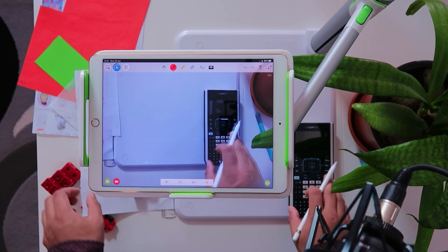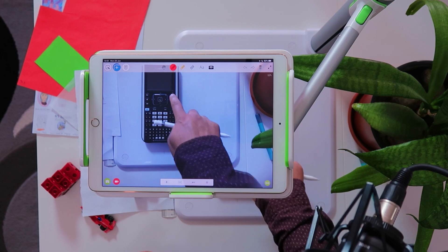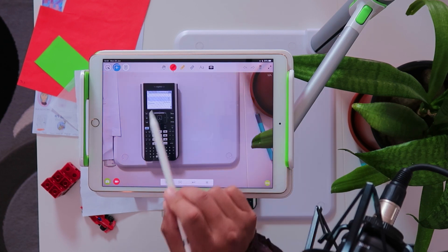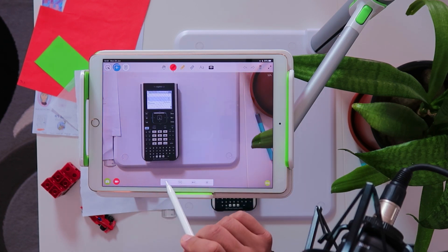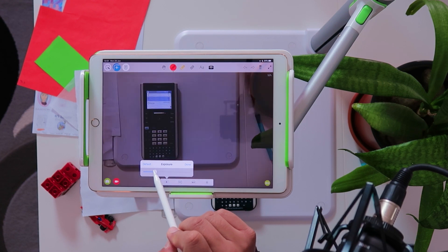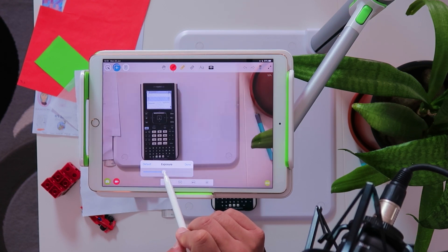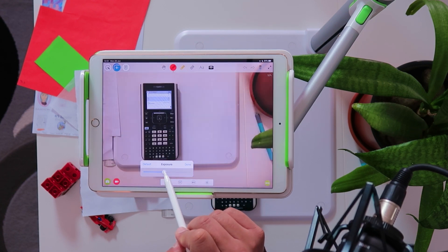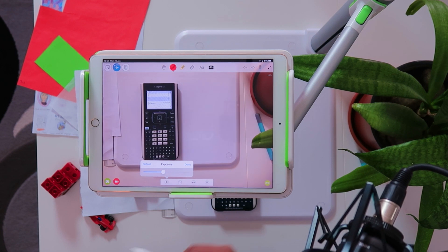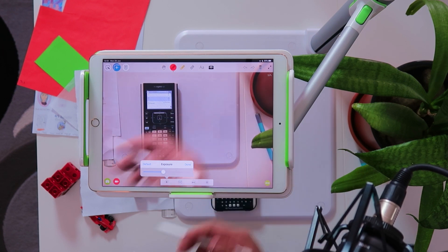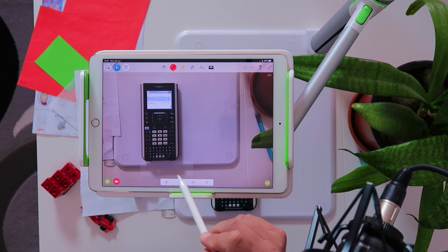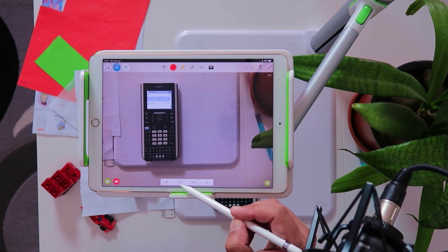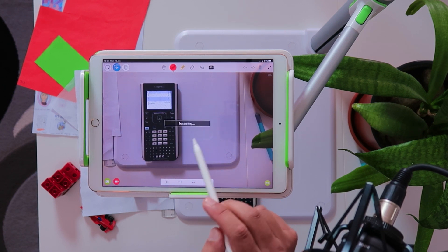I'm going to start off with a basic application here with the calculator. From the board here, we can change the exposure — so if it was too dark, you can brighten it up so that students can see whatever you're demonstrating. You can also set the focus; press this button and it will start focusing for you.